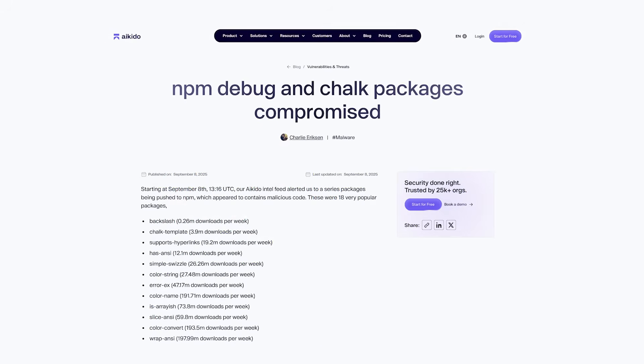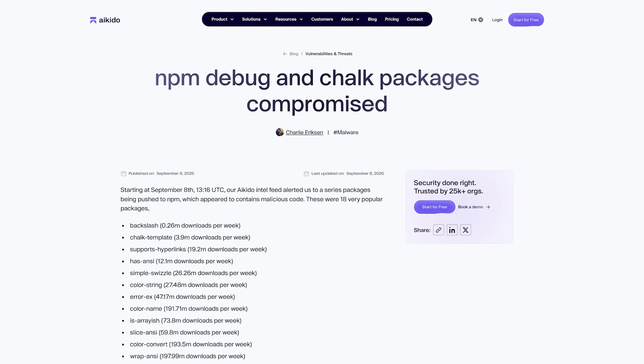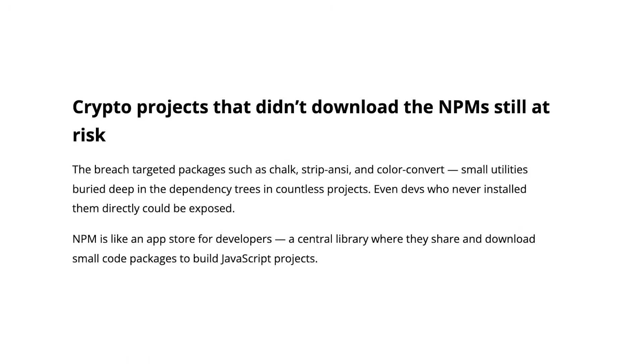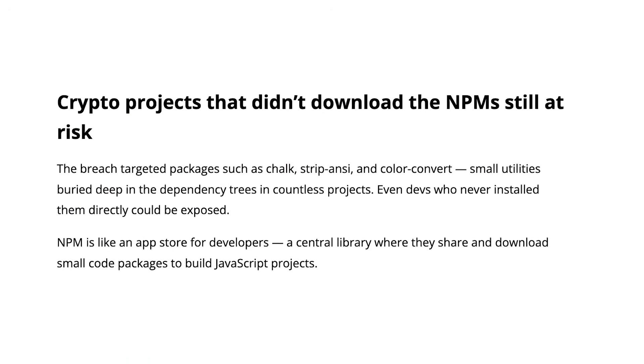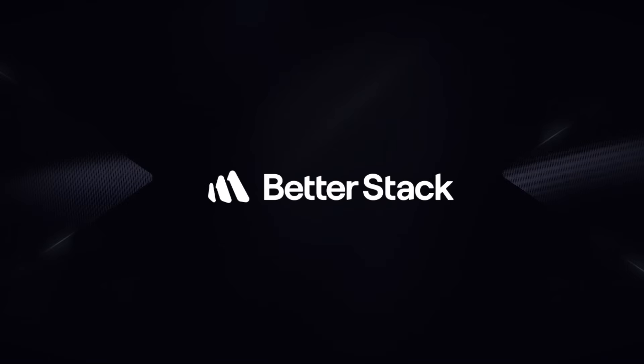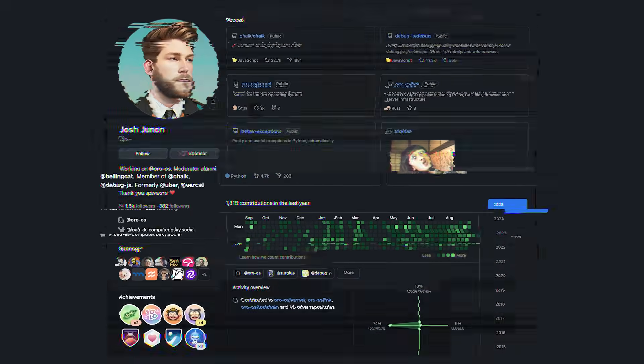In this video we'll look at what the attacker did, how much damage it caused, how you can protect yourself, and what this means going forward.